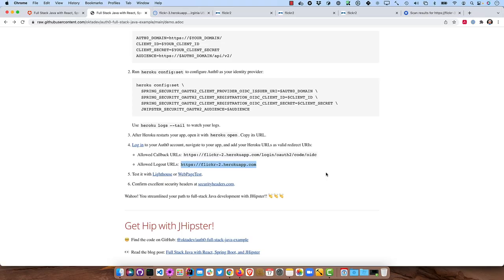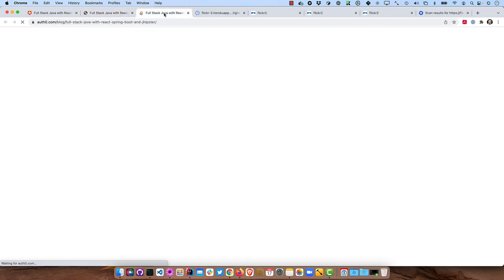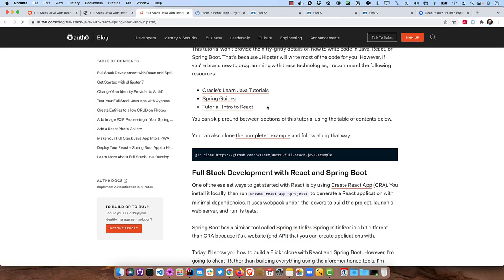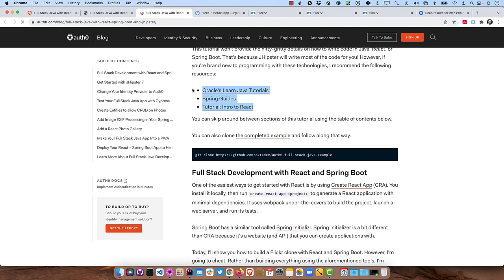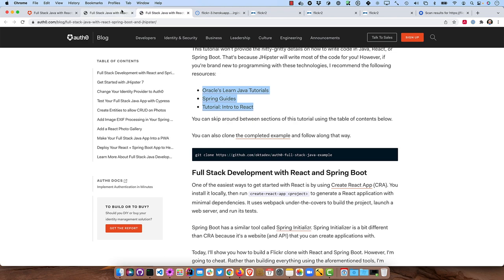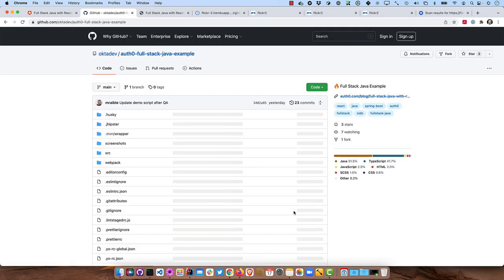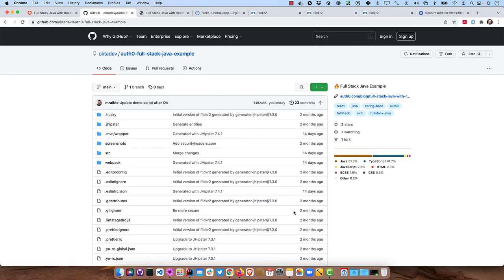You've streamlined your path to being a full stack Java developer with JHipster. If you're not familiar with Java or React, if you read the blog post, it's got some links to tutorials that basically show you how you can get started with all of those: Spring Boot, Java itself, and React.